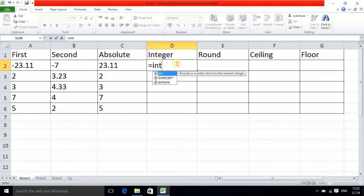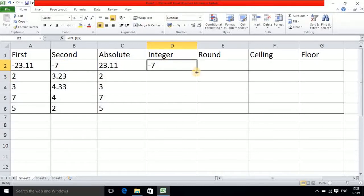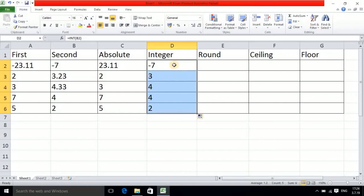Next is the integer function. Write INT, opening bracket, click the cell address B2, closing bracket, and press Enter. As the number comes, if you drag down you observe that only 3 is coming even though the number is 3.23. It takes only the integer part, not the digits after the decimal point. The important thing is it does preserve the sign.